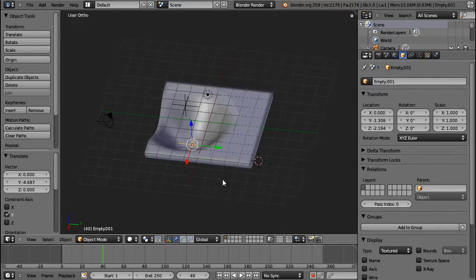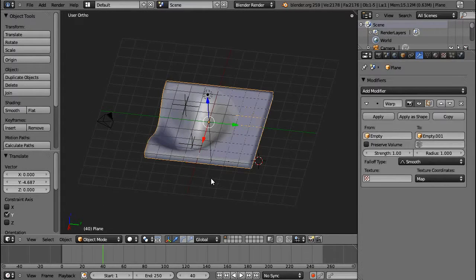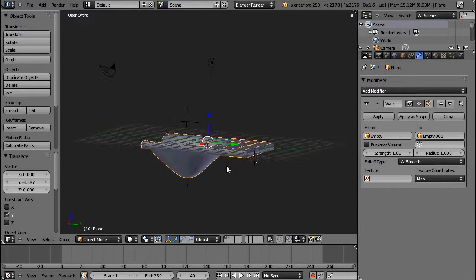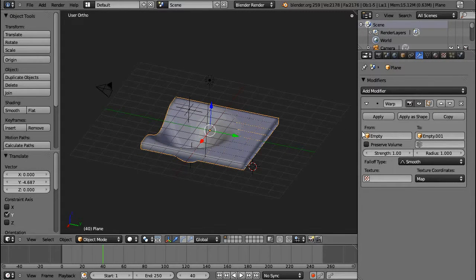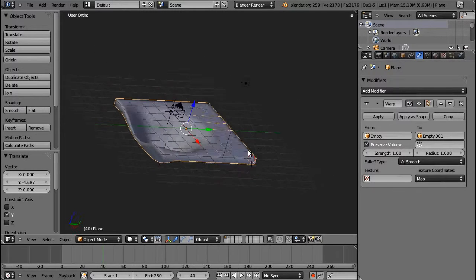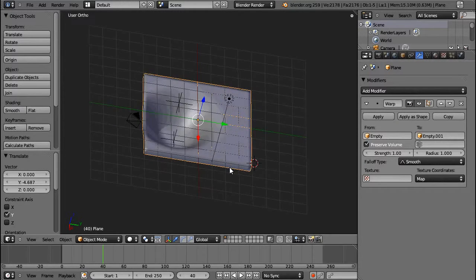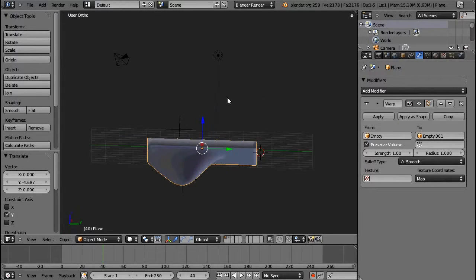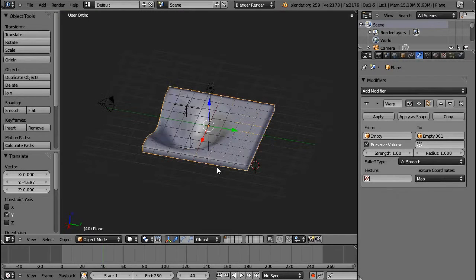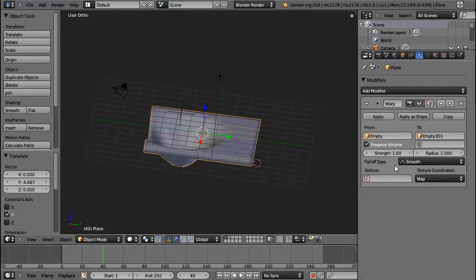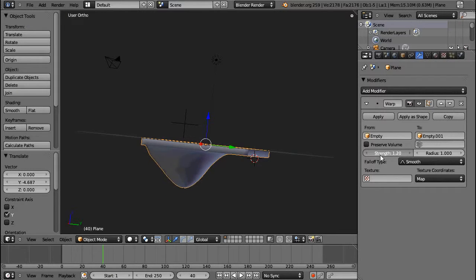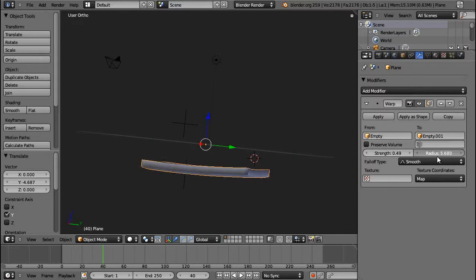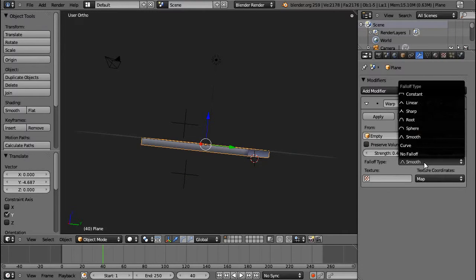So, for modification of this modifier, you can choose a couple of different settings. First of all, it's Preserve Volume. That, I think, is more for more irregular meshes, because with the cubes and the stuff I tested out, there was no difference. And the strength, of course, and the affected radius, the radius of this.